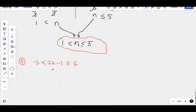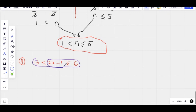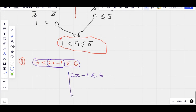I don't know if you want to try this one, or you want me to do it. Okay, so like I said before — break it into two inequalities. On the right we have: 2x minus 1 is less than or equal to 6. On the other hand we have: negative 3 is less than 2x minus 1.